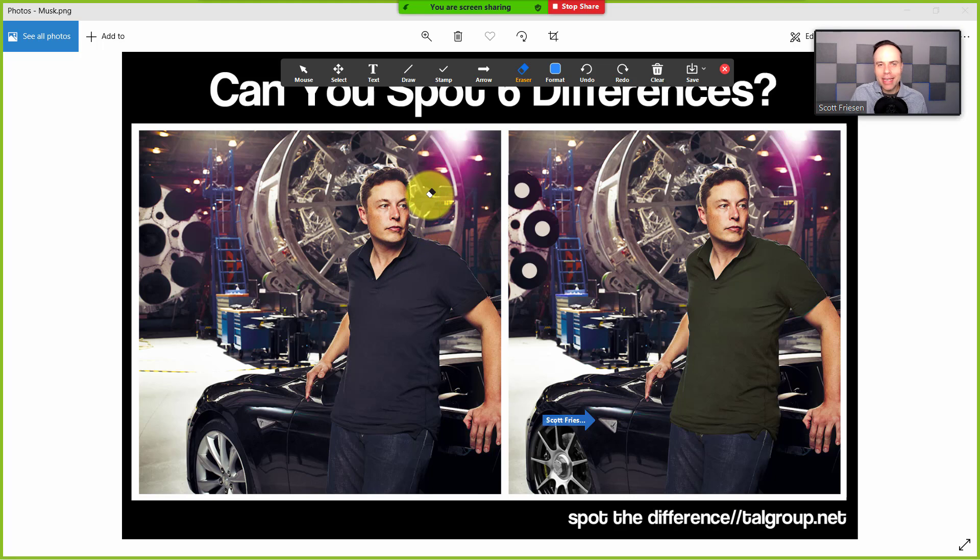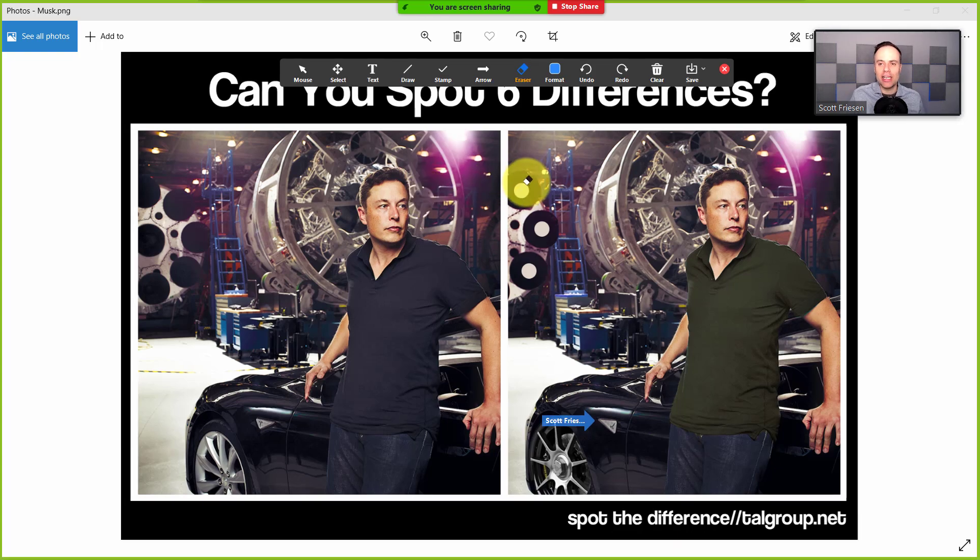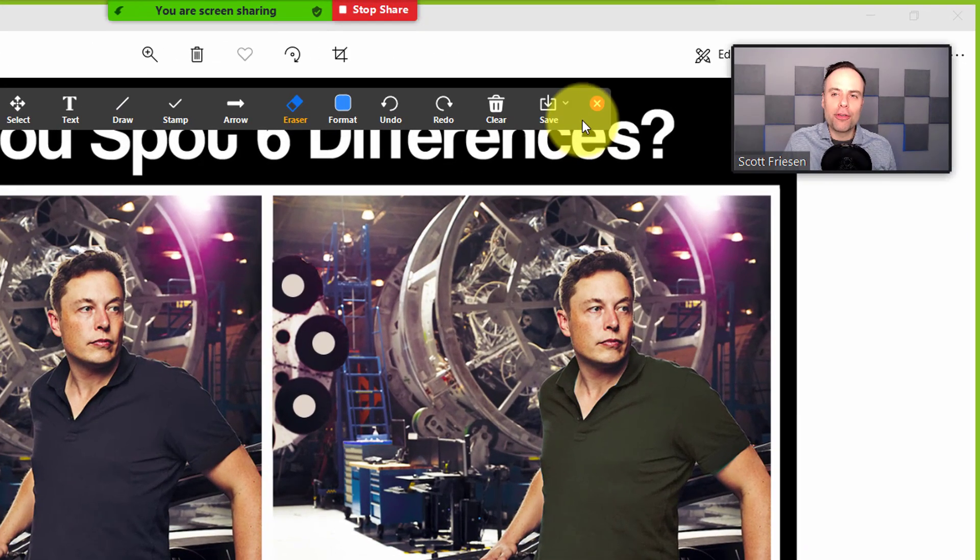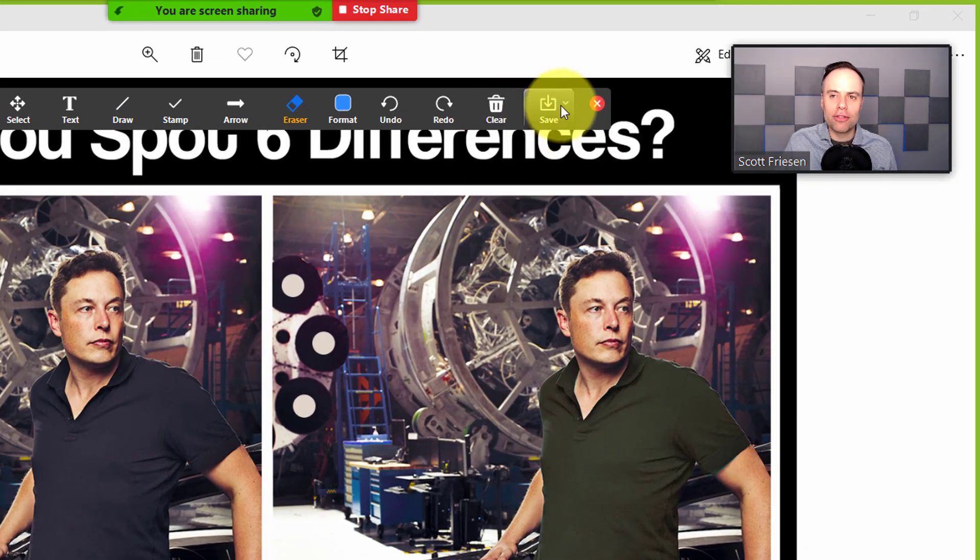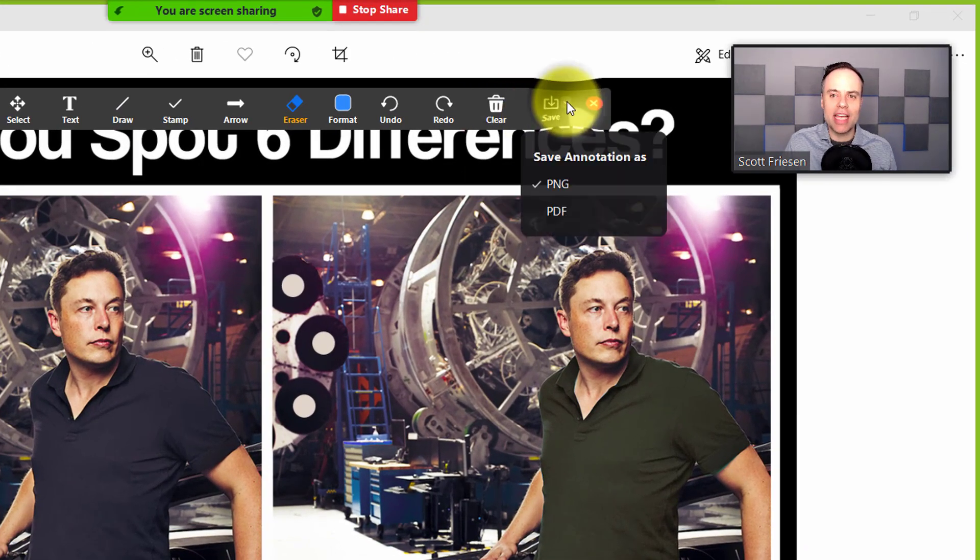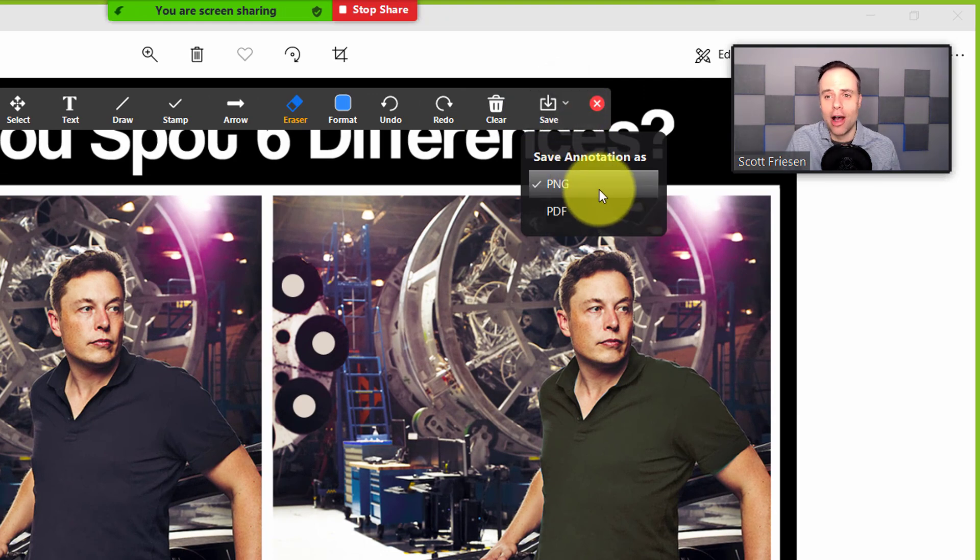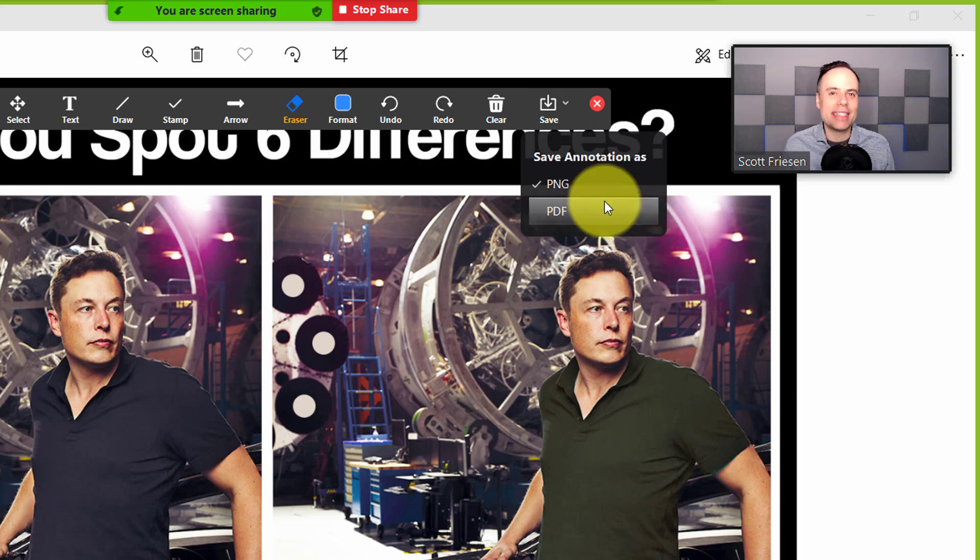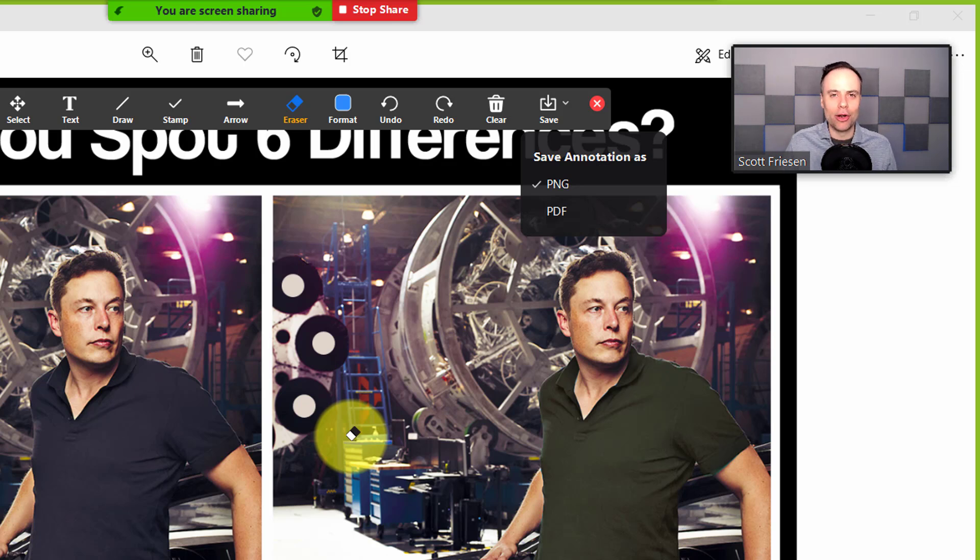Now, when everything is finished, when you are done contributing or adding or brainstorming, maybe you'll want to actually save your annotations and everything that's been marked up here on the screen. So your final option just to the right of clear is save, and you can choose to either save it as a PNG file, that's an image file, or you can choose to save it as a PDF if you want to use it for later. A lot of powerful things that you can do with annotation and using a whiteboard right here within Zoom.